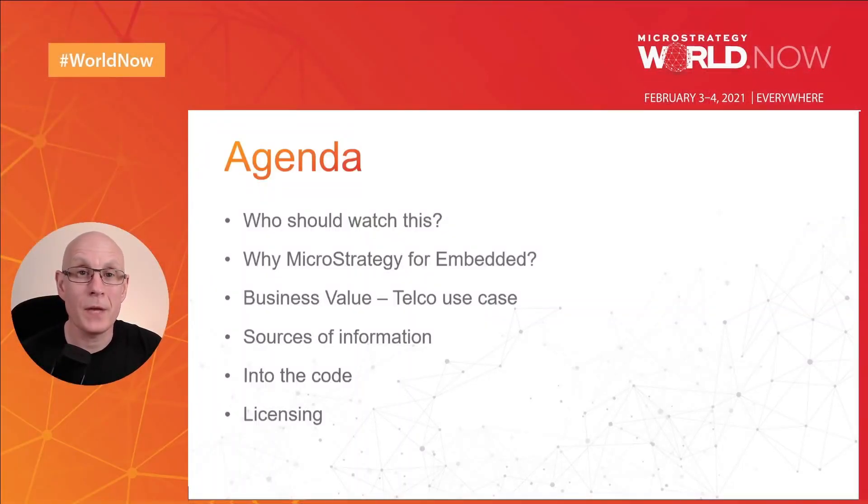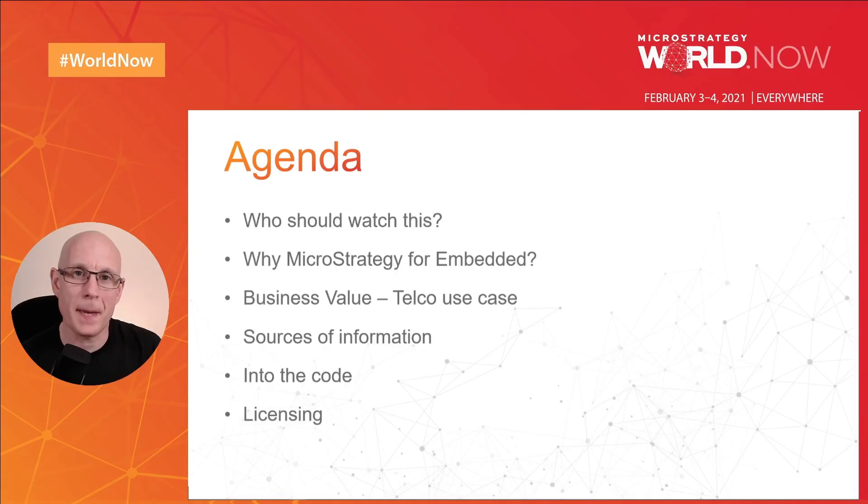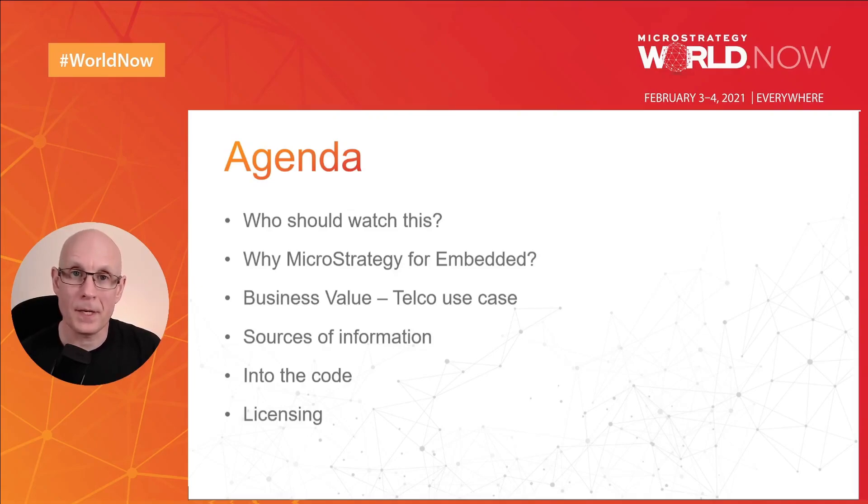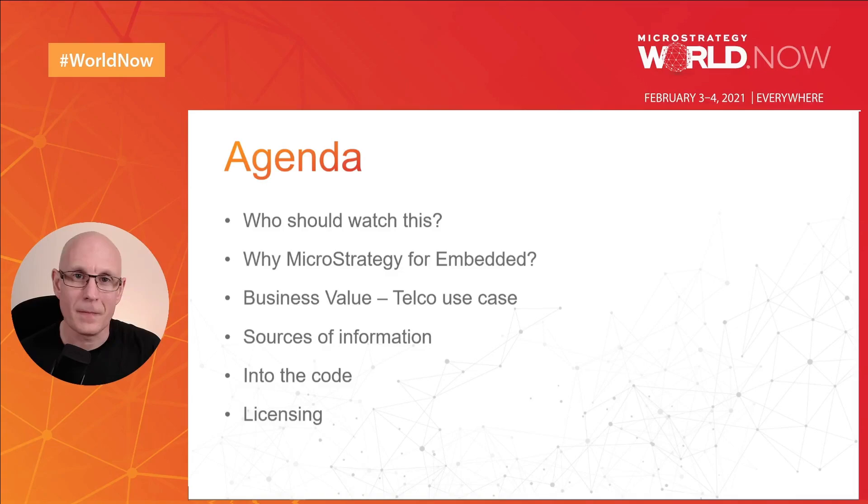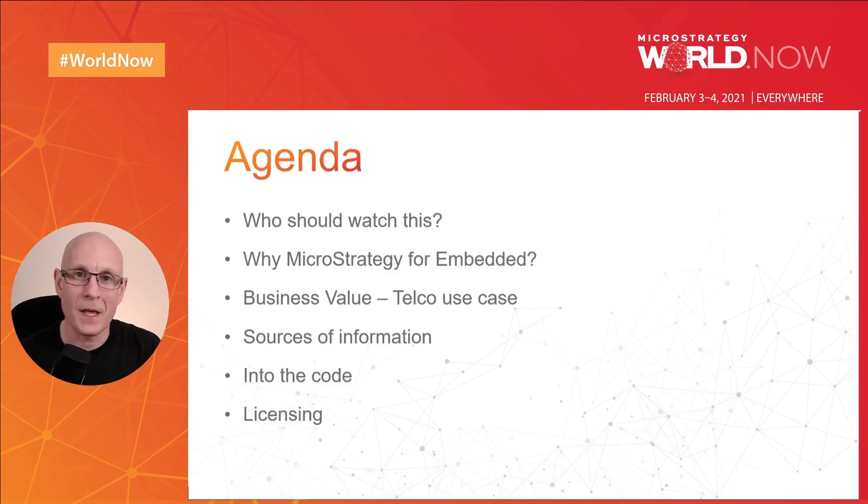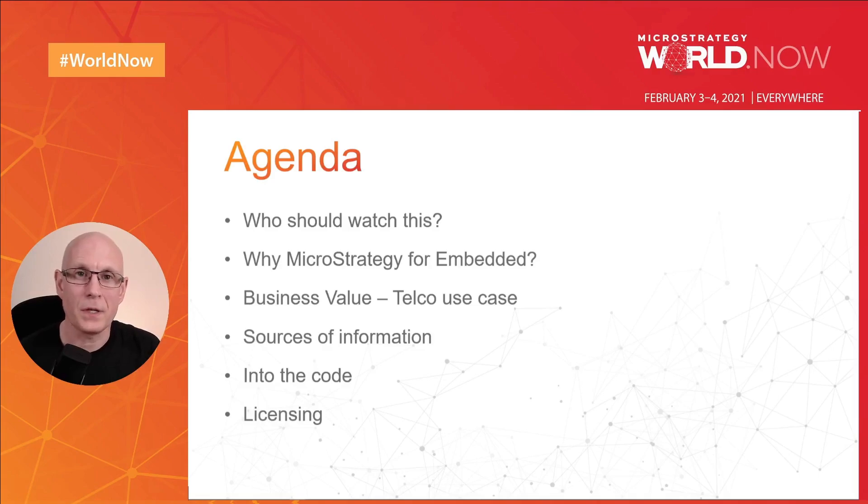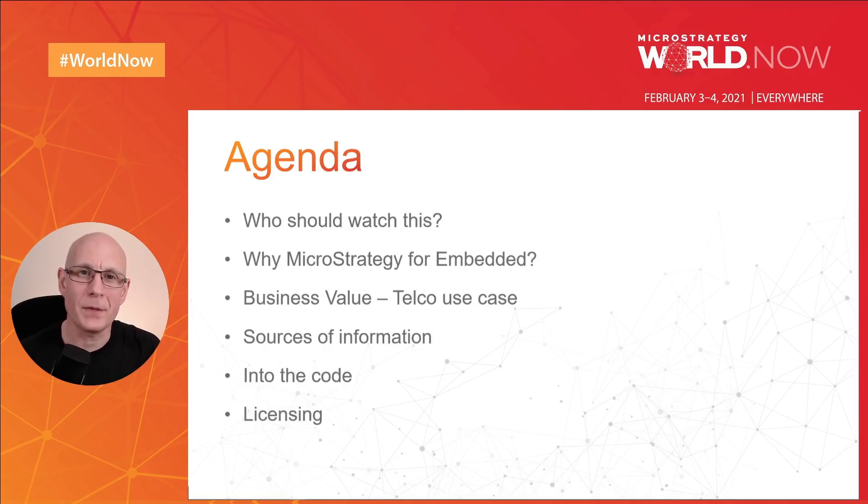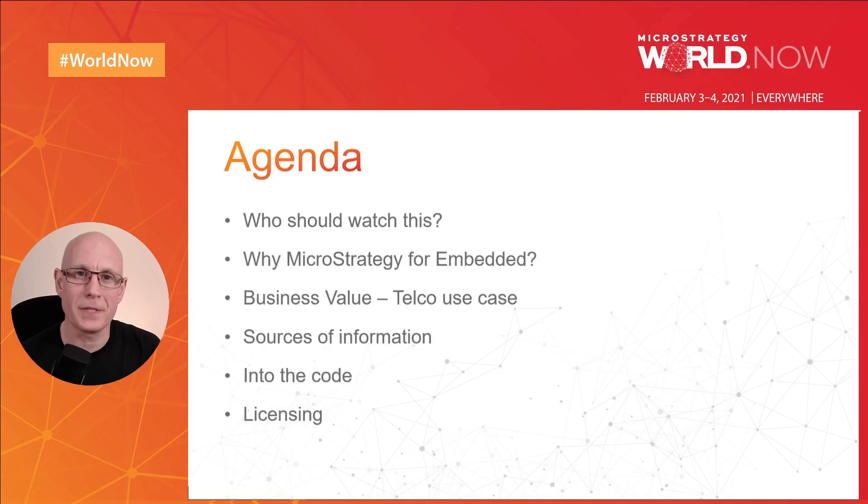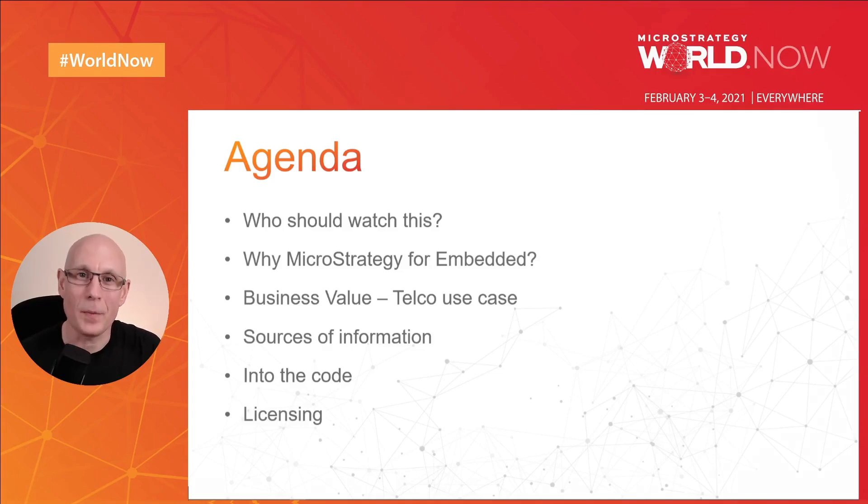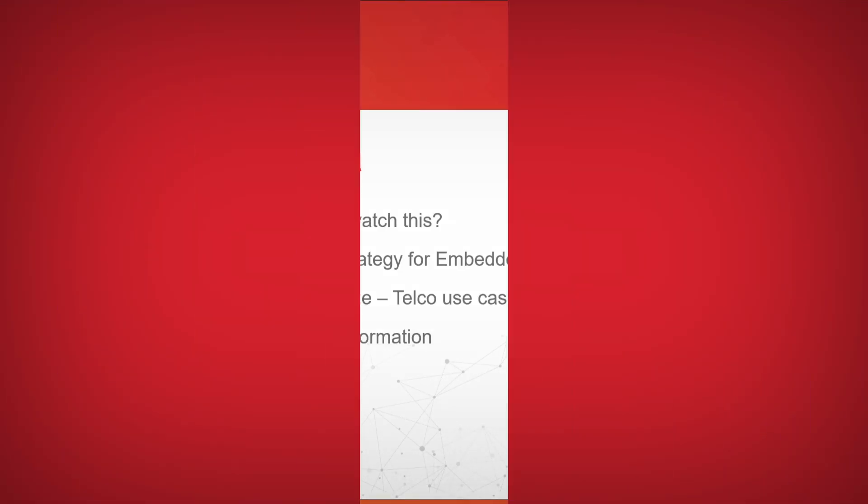And there we have it. That was a whistle-stop tour of how to embed microstrategy dossier through library into a web application. If you haven't already, please ask any questions in the chat. There are also lots of lounges and I'm sure you can ask some of our SDK specialists some more detailed things and look out for those other sessions as well that are being presented. Thank you very much for your time and I hope you enjoy the rest of the event.